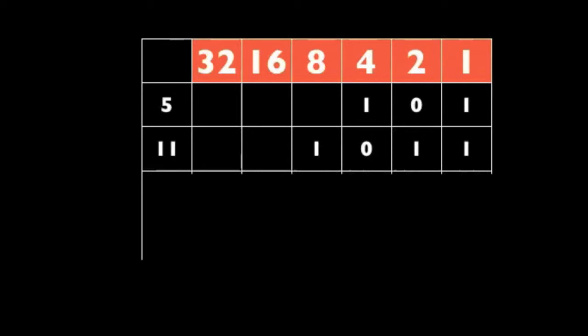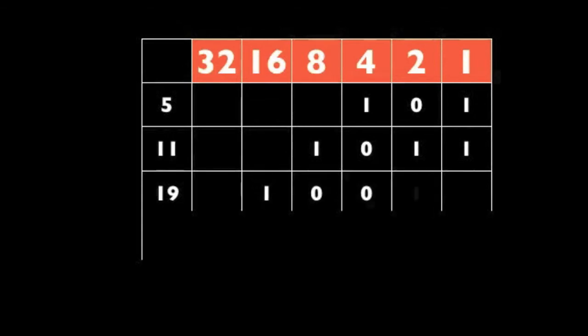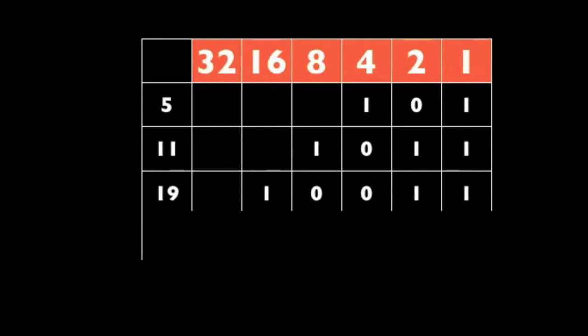But what if my spectator chooses a higher number, like say for example 19? Well, he's going to say no on 32, he's going to say yes on 16 and on 2 and on 1. So I listen for those three yeses and I add them up: 16 and 2 and 1 is 19.